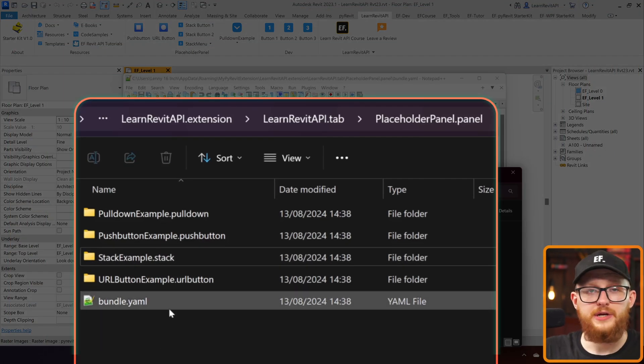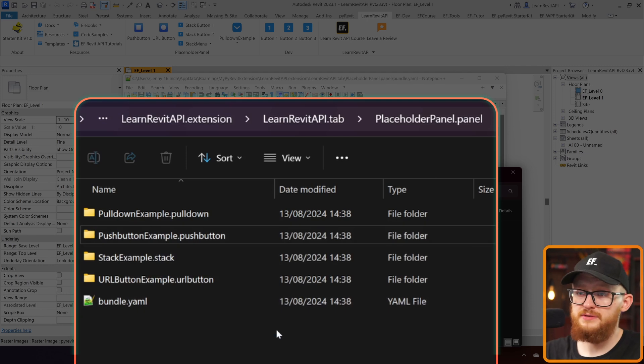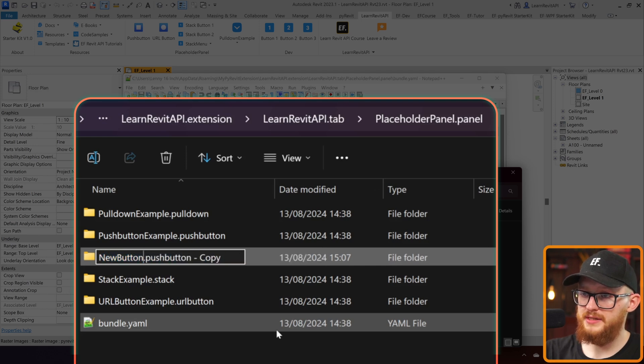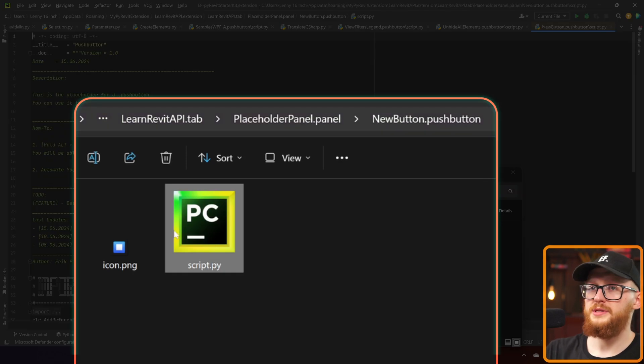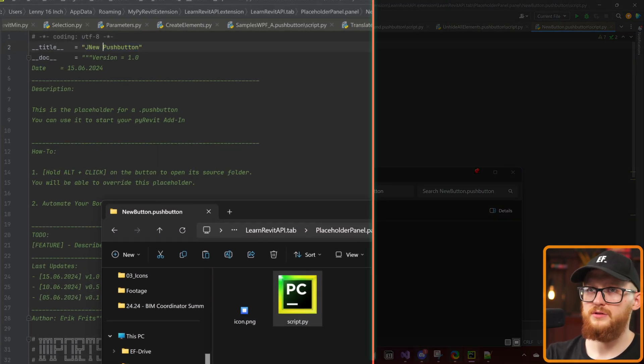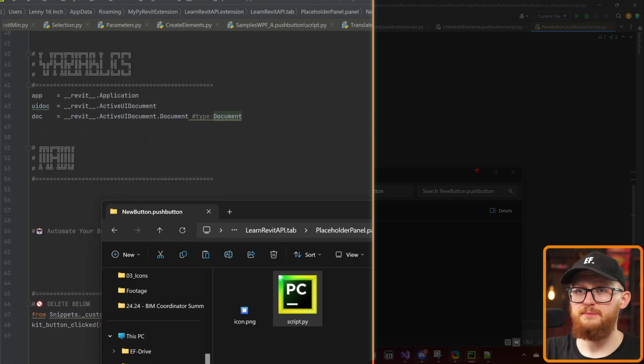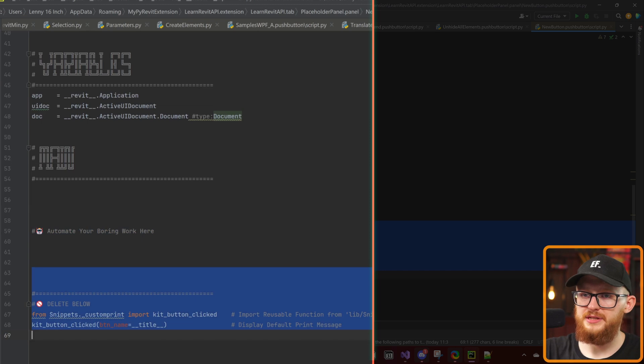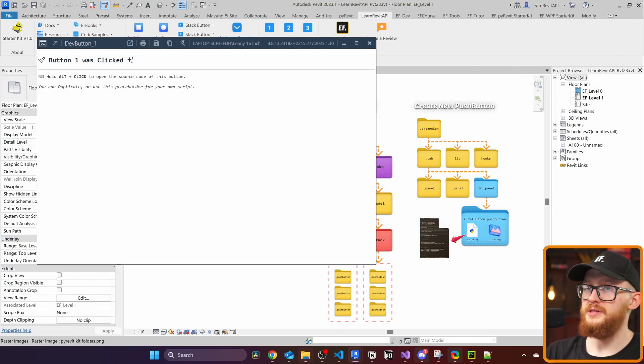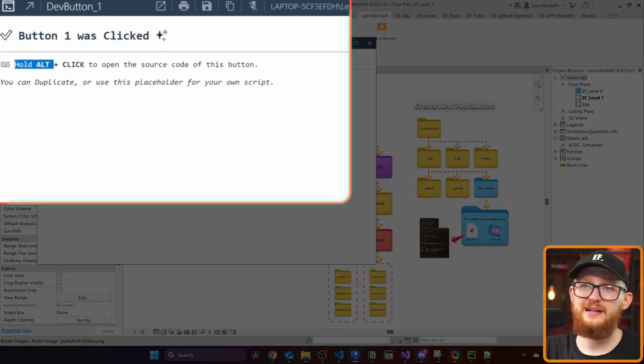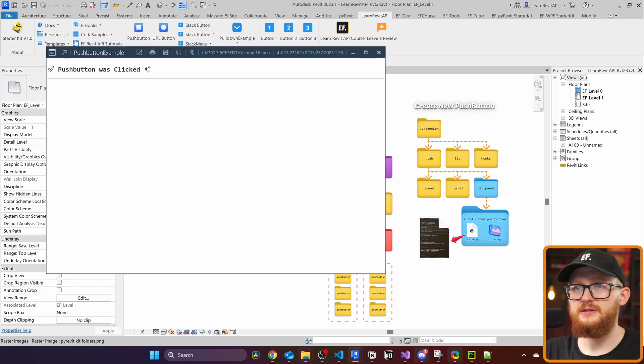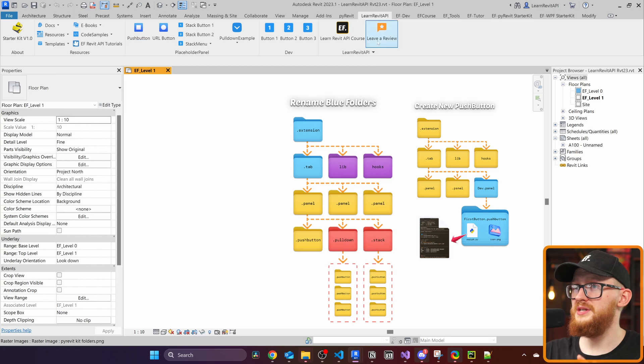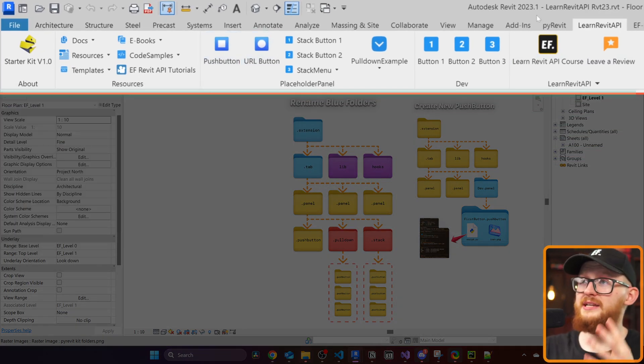And now if you would want to create new buttons, you would just come here, copy one of the push buttons, for example, and we would rename it. I would call here a new button. What's important is that you leave this .pushbutton in the end. This is what really matters here. Let's open it up. I'm going to open the script and make sure you also rename it here. I'm going to call it new button. Inside there is my regular template. And you'll notice that you have to automate your boring work here. And you need to delete this part right here. Because by default, all these buttons are made that when you click on them, it's just going to open this menu and say button one was clicked. And you can hold Alt and click to open the source code of this button.